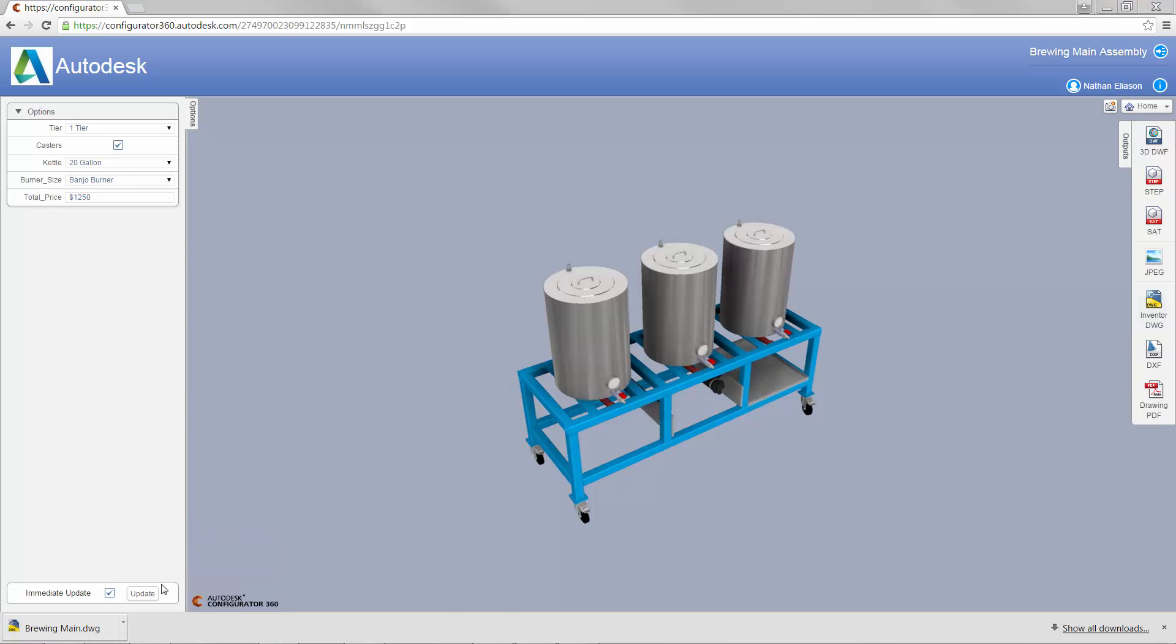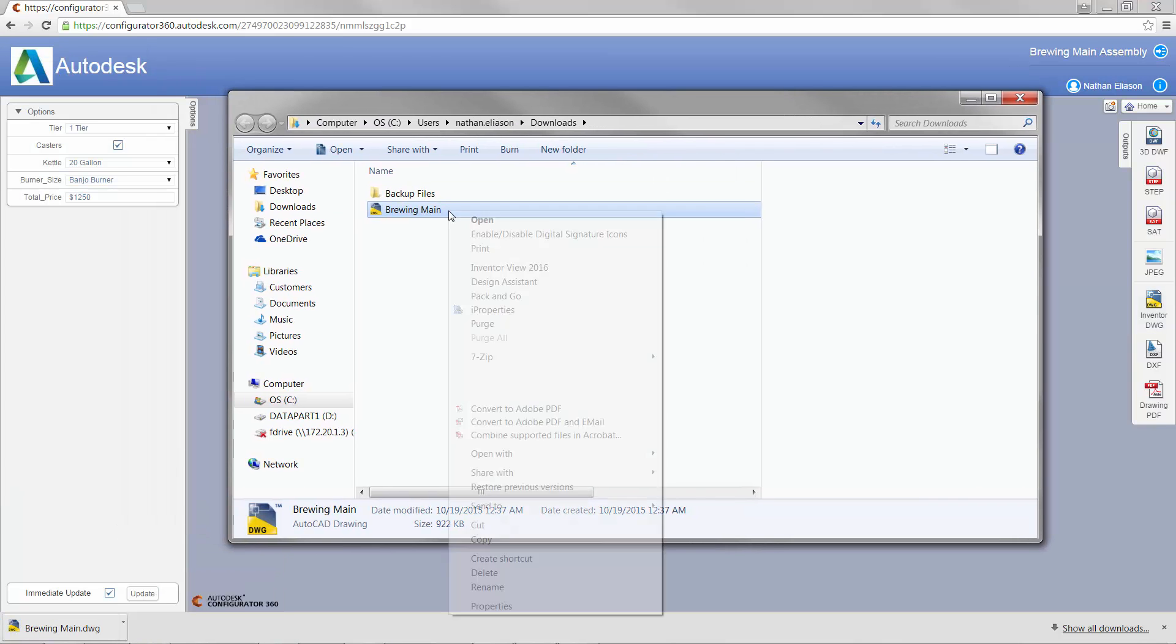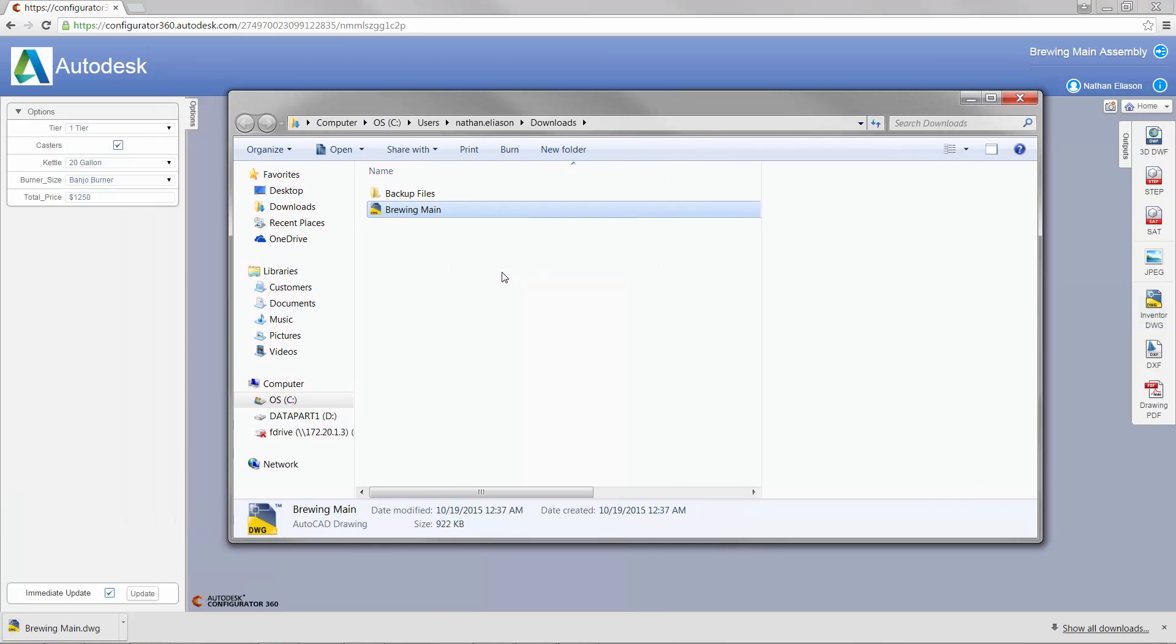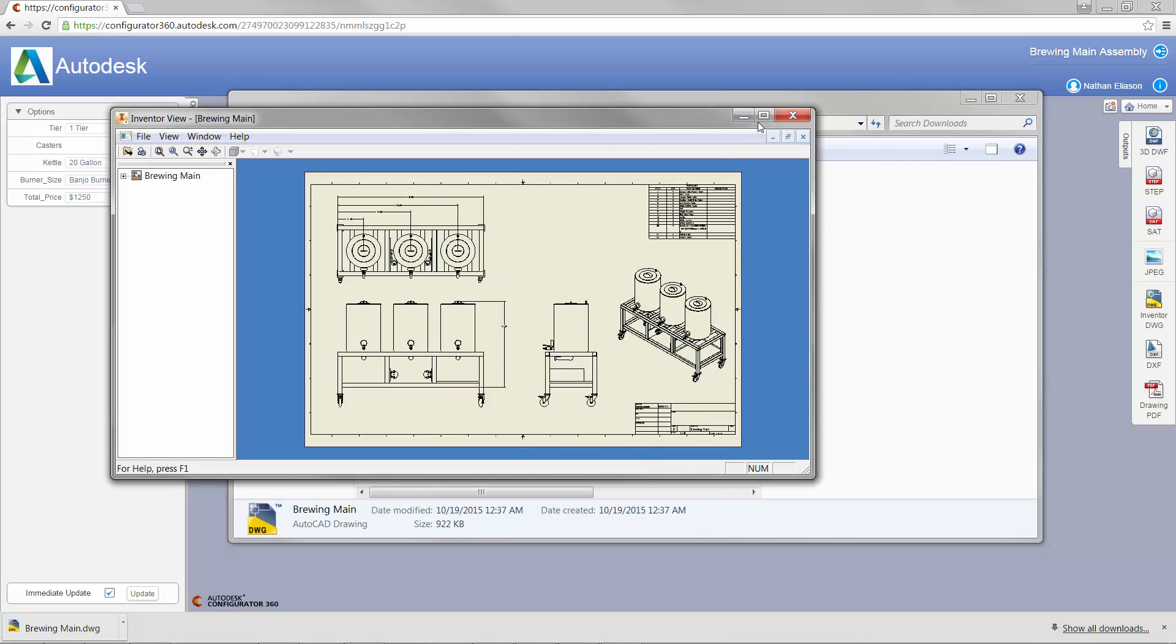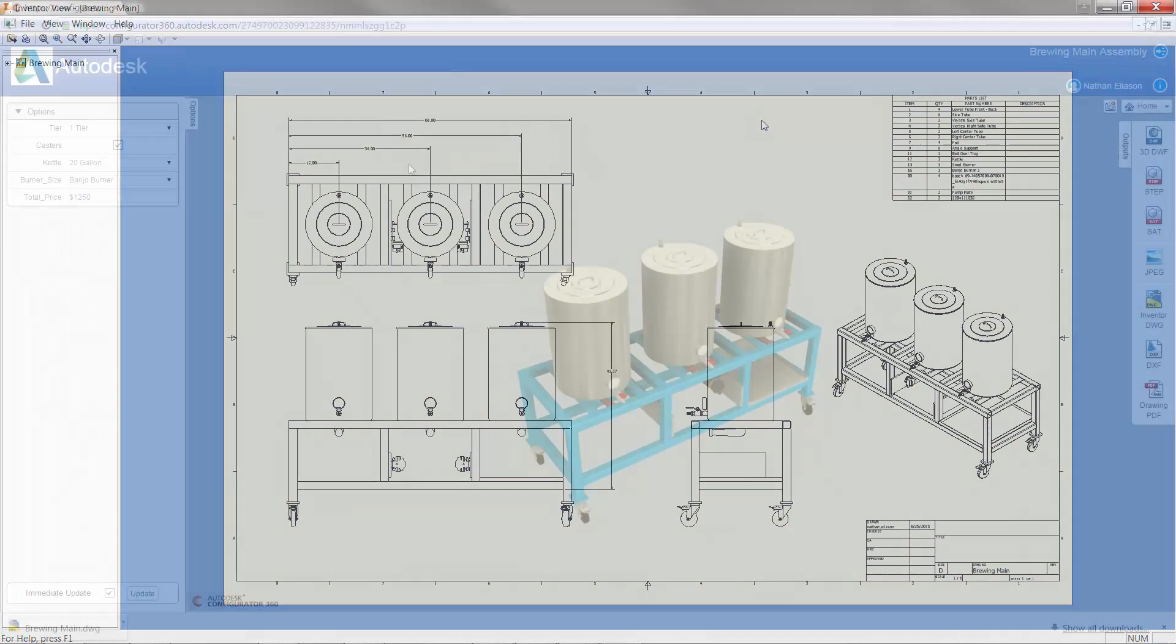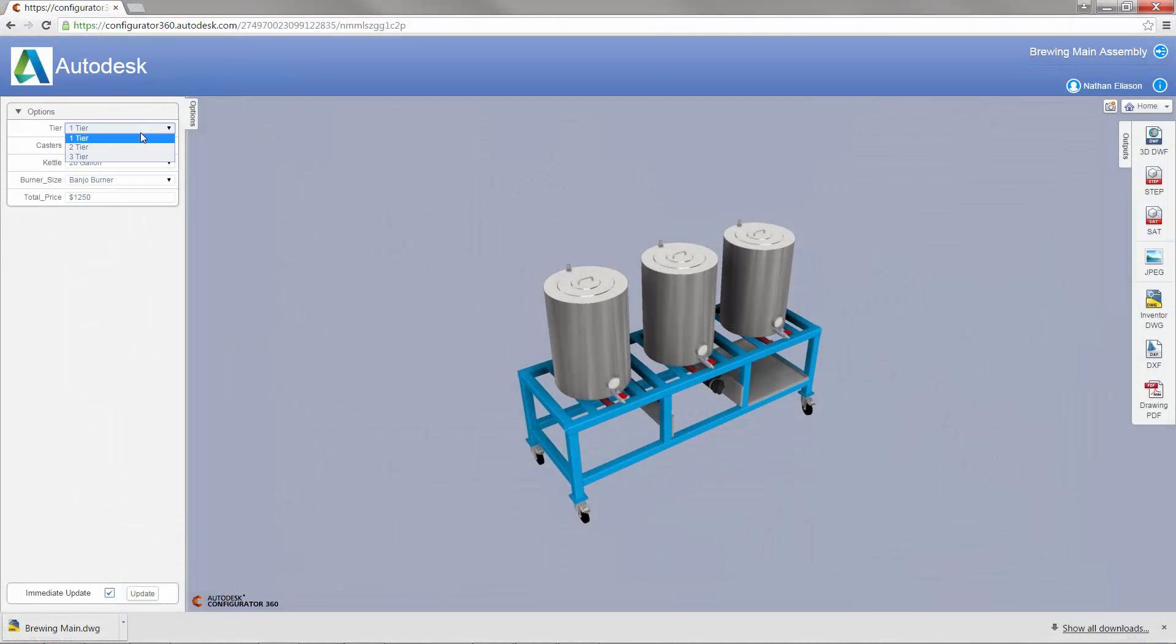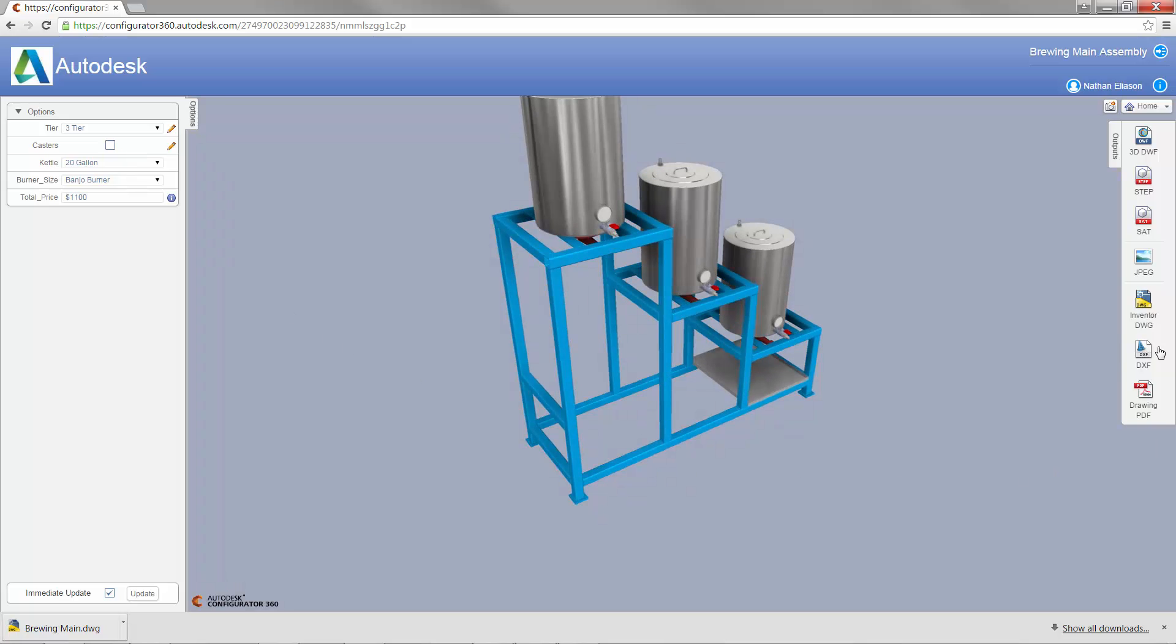And let's make a couple configurations to compare the drawing output. Notice that if I make changes to the model, my drawing output updates to reflect the new options I've chosen.